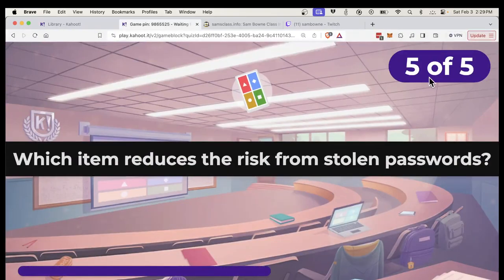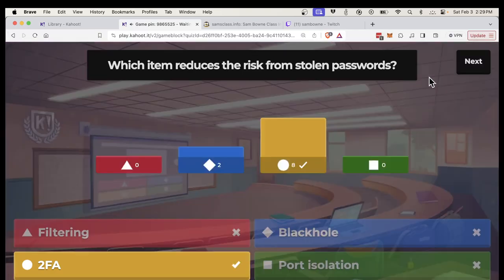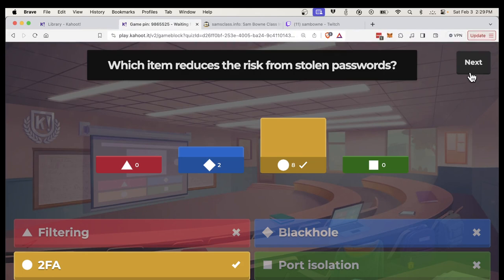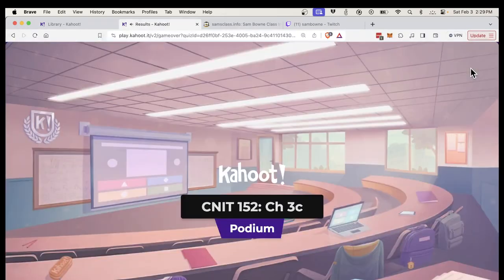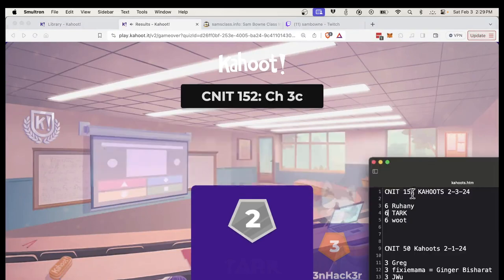Which one reduces the risk from stolen passwords? You should have put 'changing a password every 90 days' on there — which is commonly believed to help — but I don't think it accomplishes anything. 'Gee, I know you stole my password but you have to use it within 90 days.' The 90-day policy actually causes people to use shorter passwords, which is really bad. You have to write it down somewhere, and now there's a copy of it floating around.